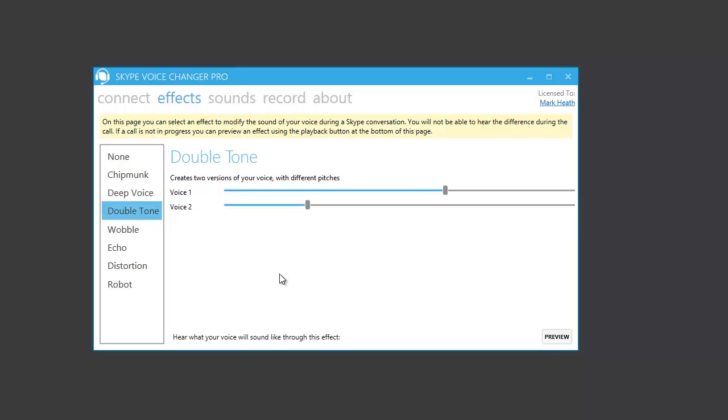There's double tone, which creates two versions of your voice, so you could have one high pitched and one low pitched, or any combination. Testing, testing, one, two, three.